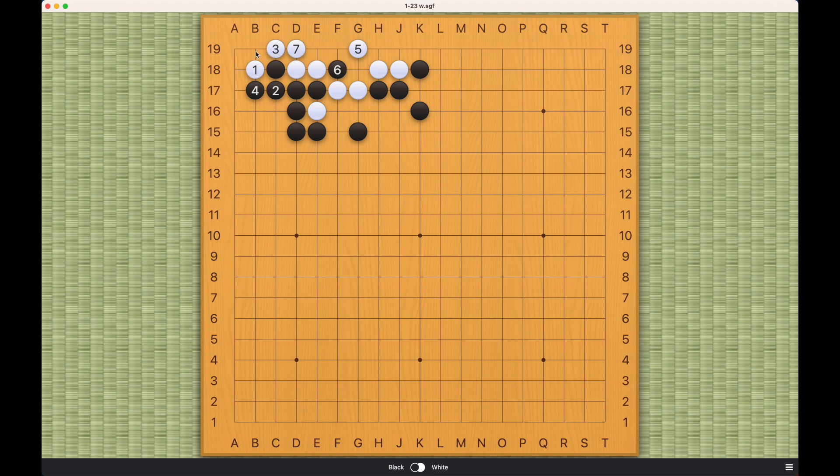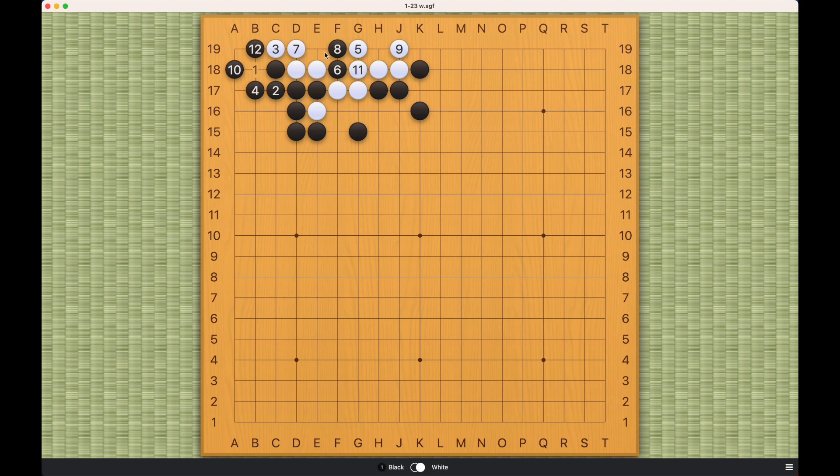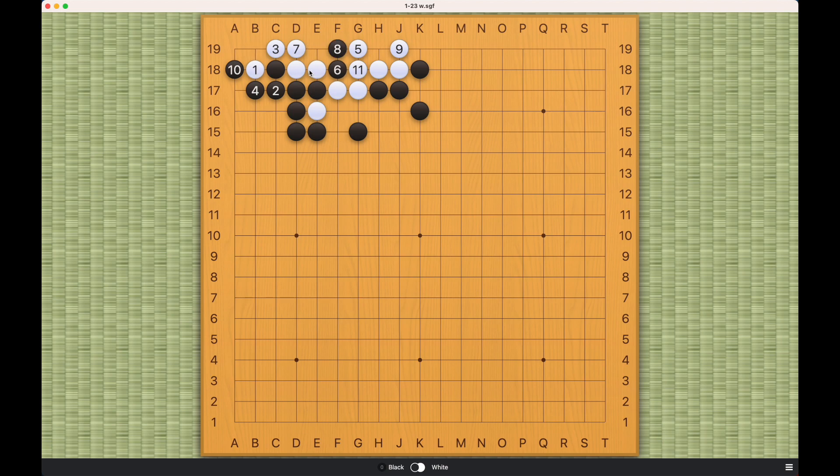Here's an extra liberty at the 2-1 point. So if black plays here, white will be able to win this race to capture and capture these two stones. So by playing at number one and three, white actually bought more liberties for these two stones. And they're able to succeed against blacks number six and eight.